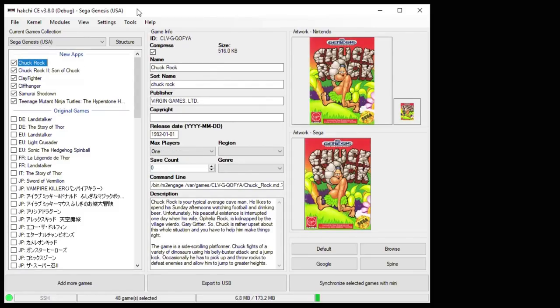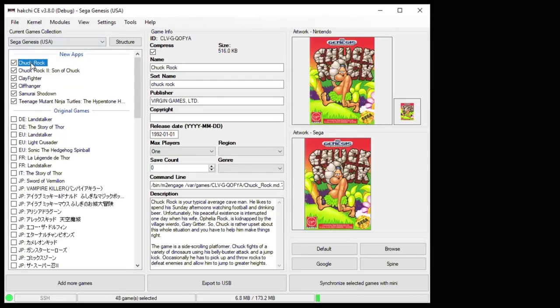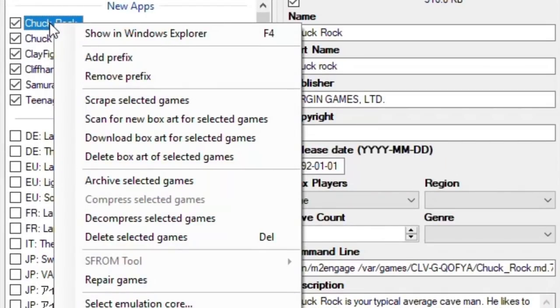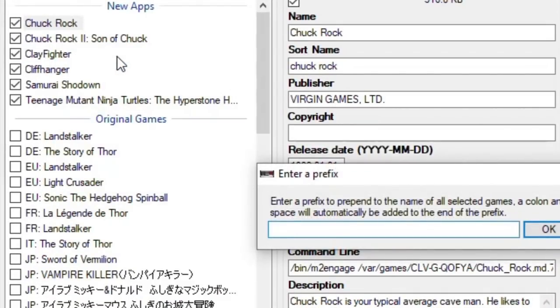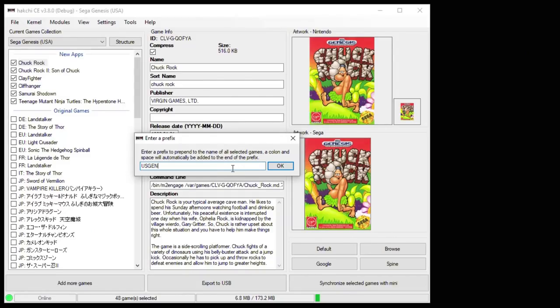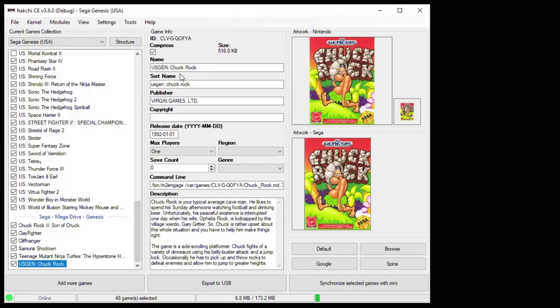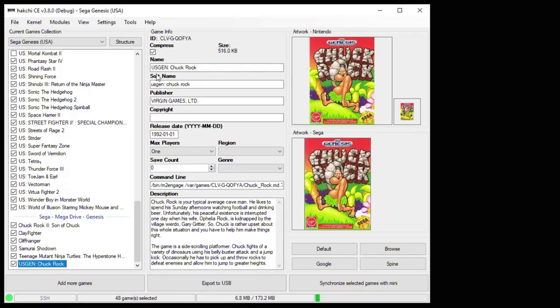With 3.8 you can now add prefixes to allow you to organize your games how you like. Just right click your game, click Add Prefix, enter the prefix you want, then hit OK. And then your prefix is added to the beginning of the game name.